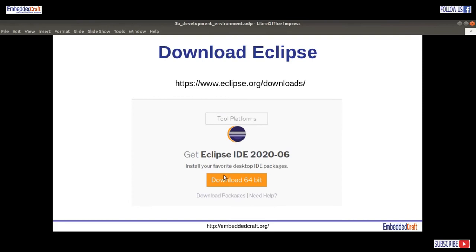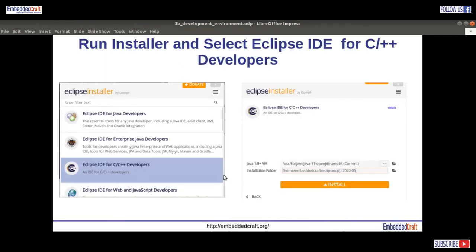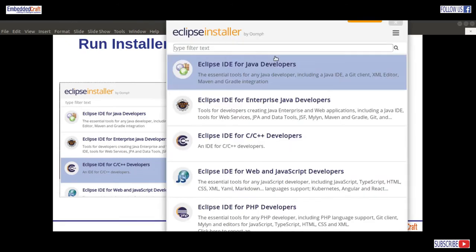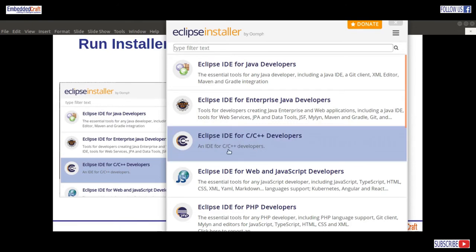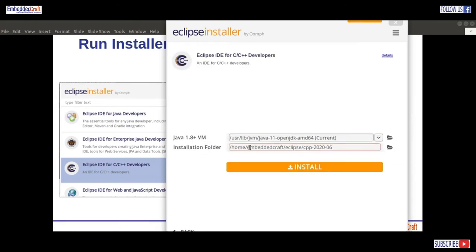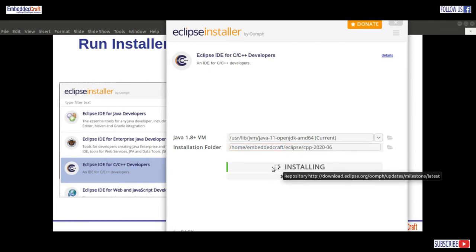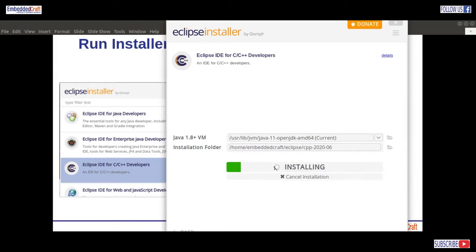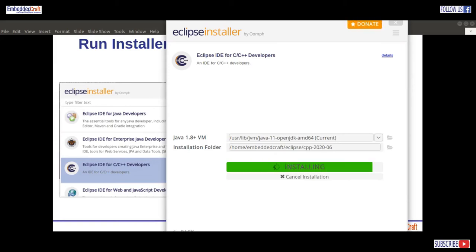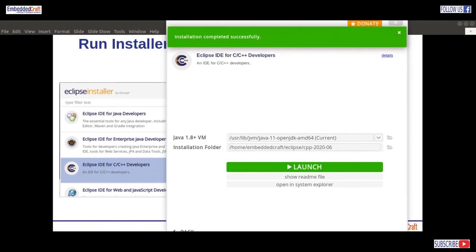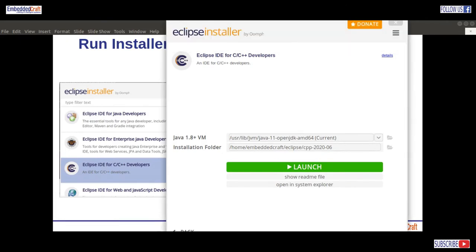Once the installer runs, we have to select Eclipse IDE for C/C++ developers. I am selecting Eclipse IDE for C/C++ developers. It is going to be installed in the CPP2020-06 folder. Let's install — installation will begin. It is downloading packages from the Eclipse website and installing. Depending on internet speed, this process will take some time, generally 1 to 2 minutes. Installation is complete.